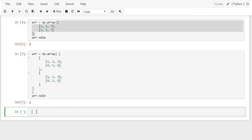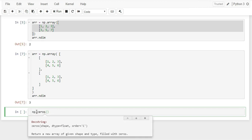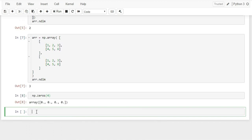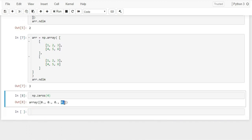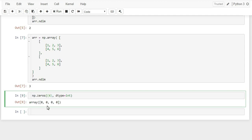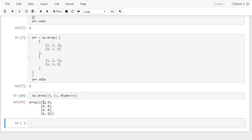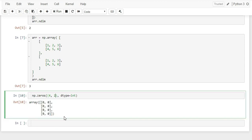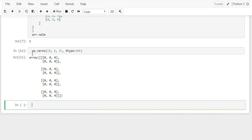Now I'll show you methods to create arrays with default values. np.zeros() creates an array filled with zeros — pass the size as the argument. The default type is float, but you can pass dtype=int to get an integer array. You can also create multi-dimensional zero arrays by passing a tuple for the shape, for example (4, 2) for four rows and two columns, or even three-dimensional arrays.